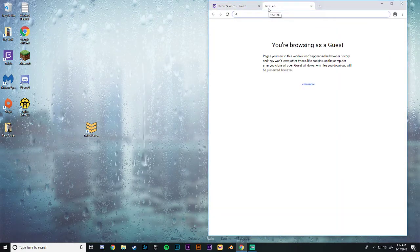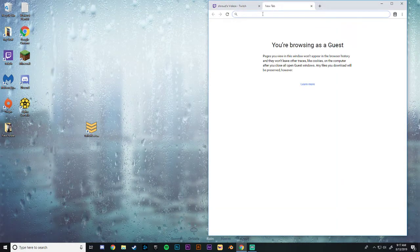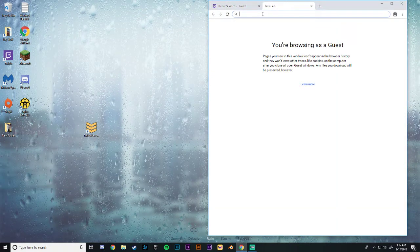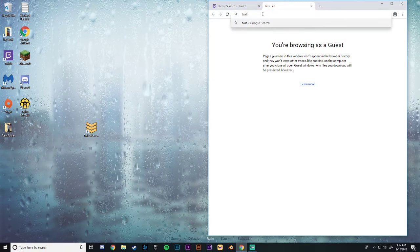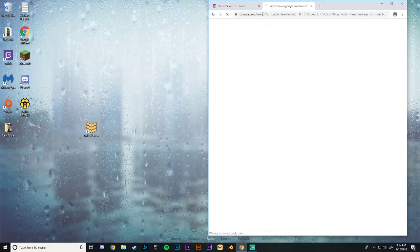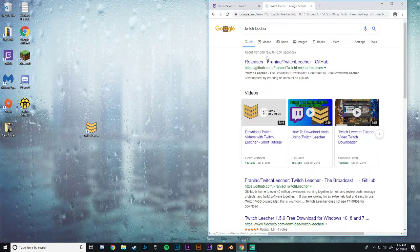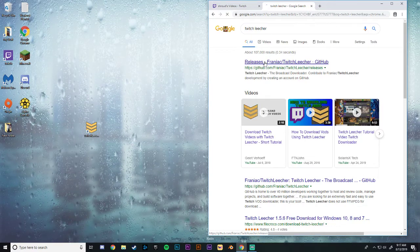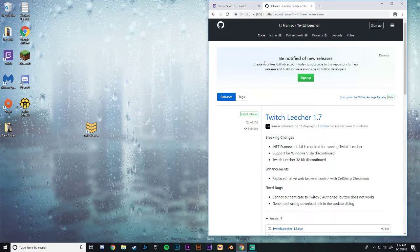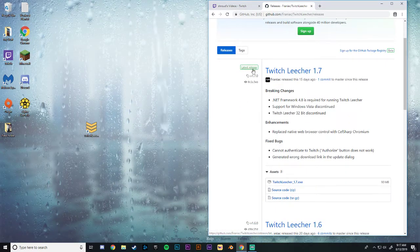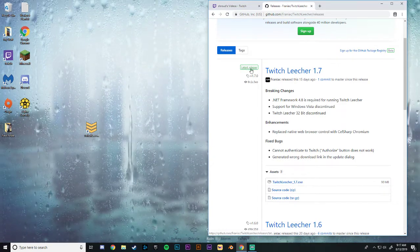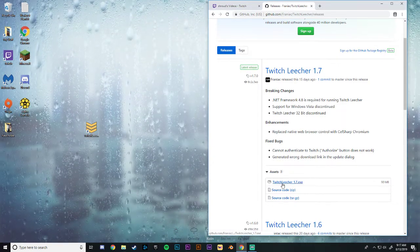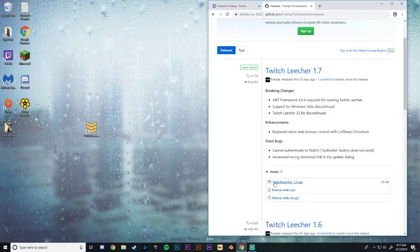So what we're going to want to do is download Twitch Leecher. So we are going to pull open a new tab in Chrome and just search Twitch Leecher. I will also put the link to the download in the description. So it should be the GitHub link. And what you're going to want to do is download the latest release and download the .exe.